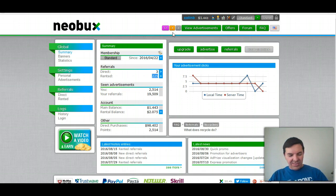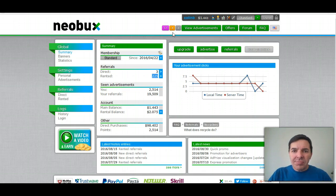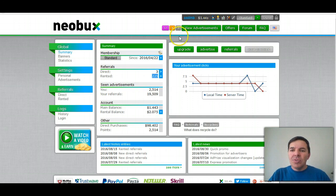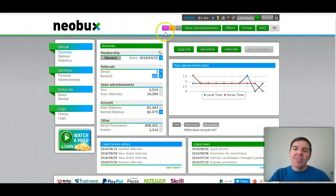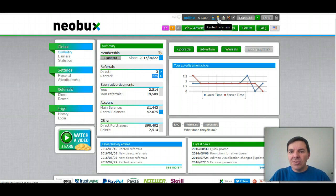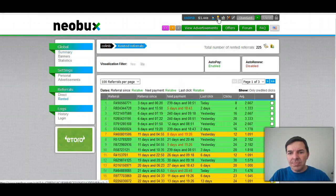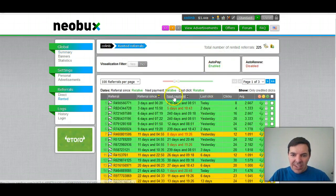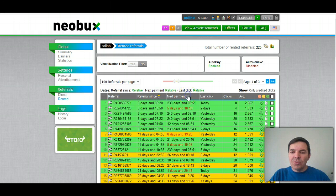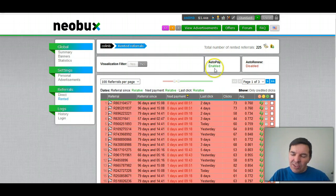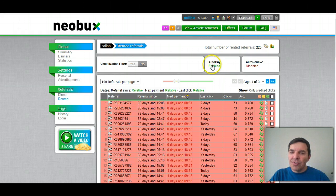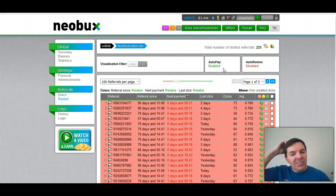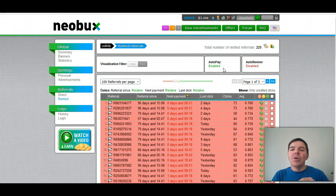So what I'm doing now is I click my ads every day, and then after I click my ads, I go to my rented referrals and then I go and see who's going to expire today. The other thing that you must do from the outset, as soon as you've got rented referrals, is put on autopay.